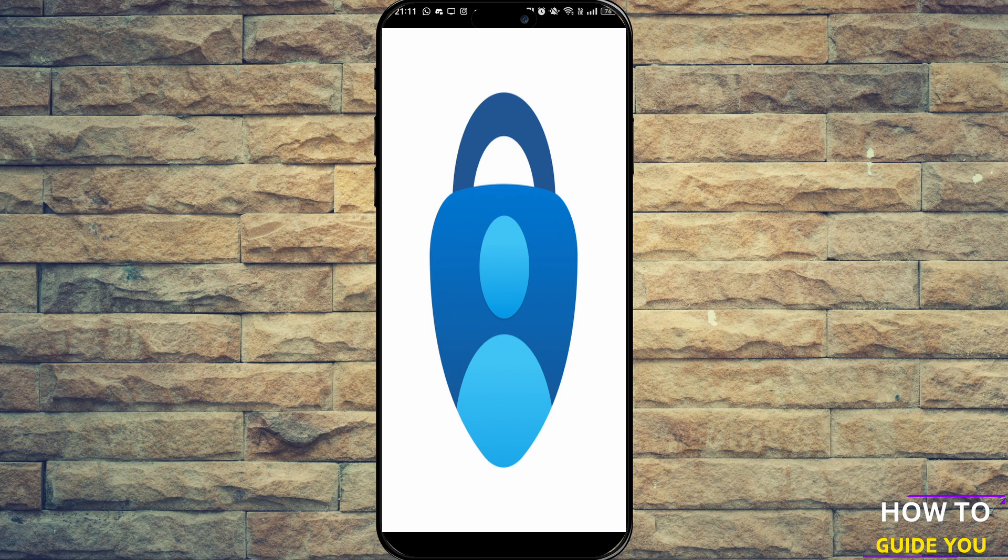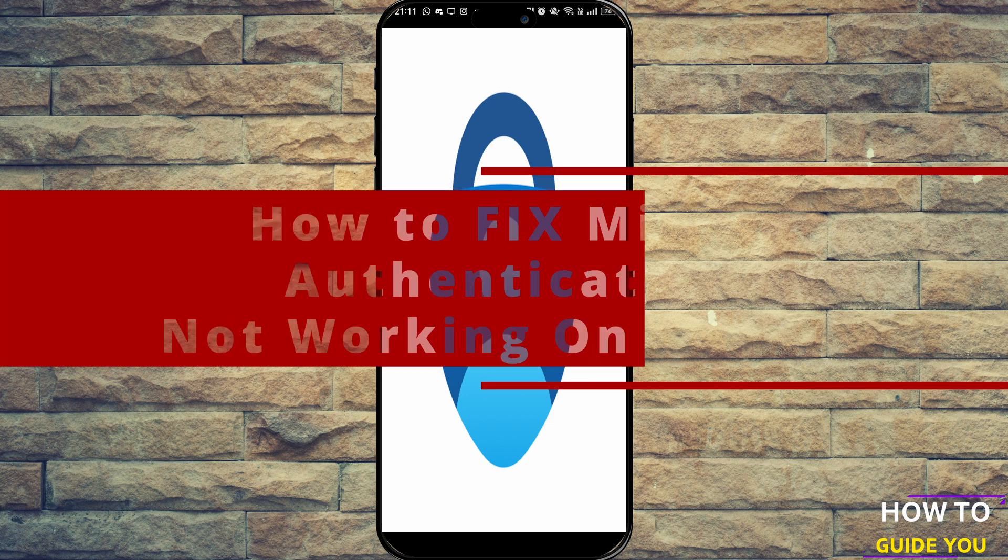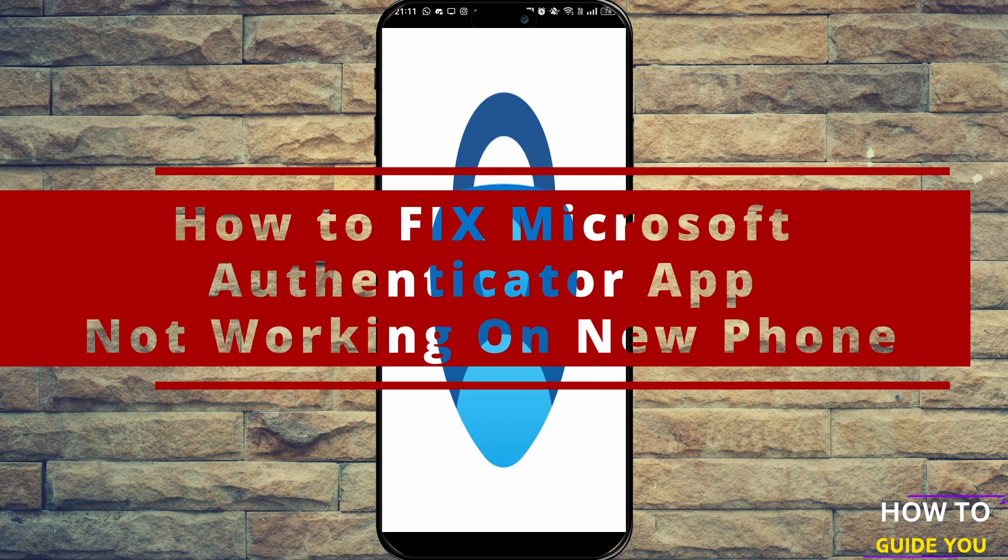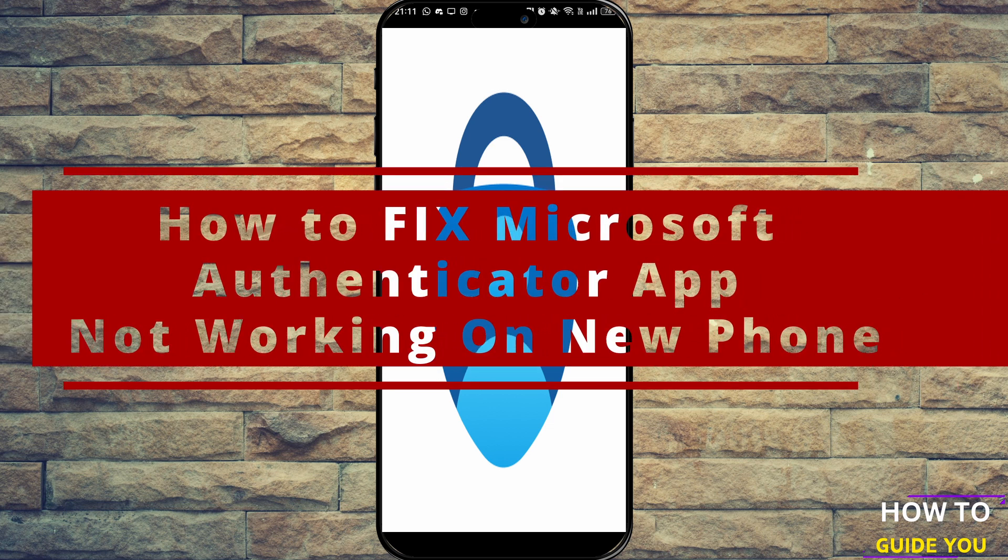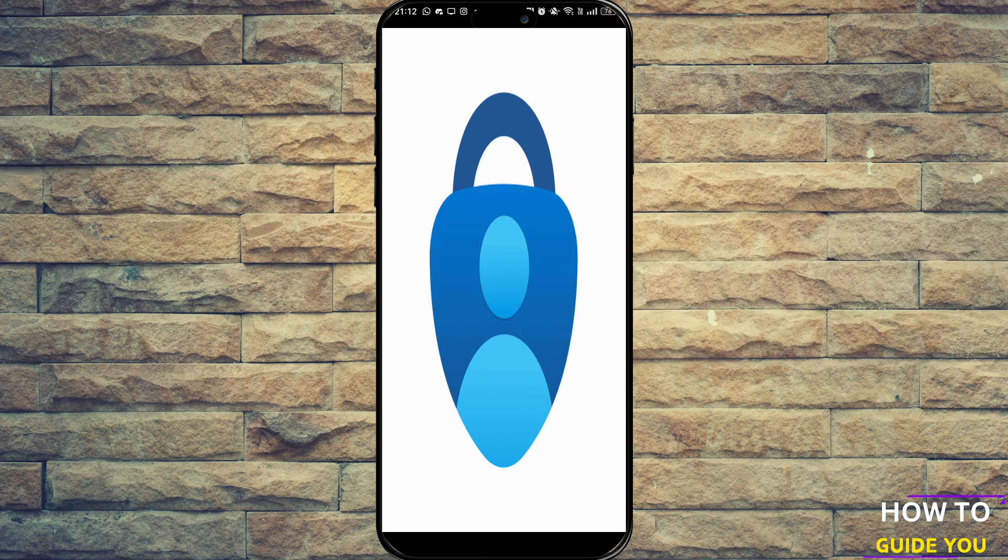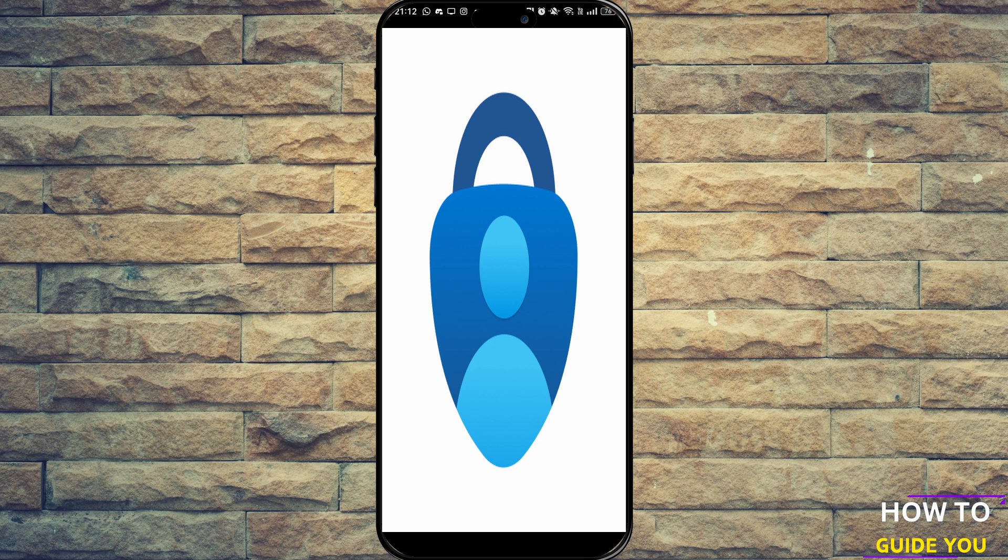The topic of today's video is how to fix Microsoft Authenticator app not working on your new phone. Now this one's going to be a bit difficult because you can't really record in Microsoft Authenticator, but I will be able to sort of direct you.